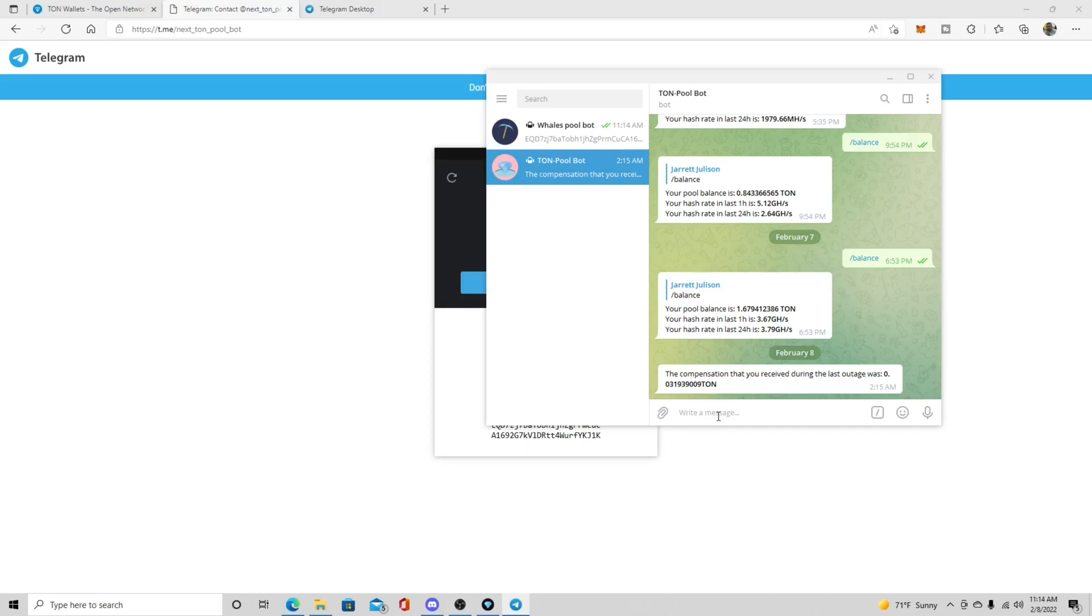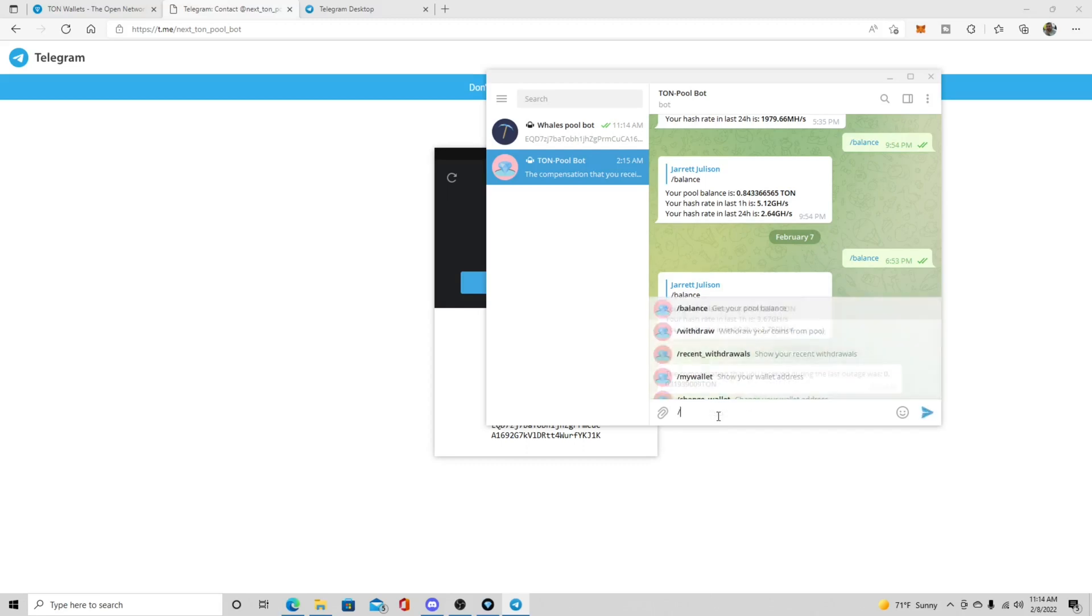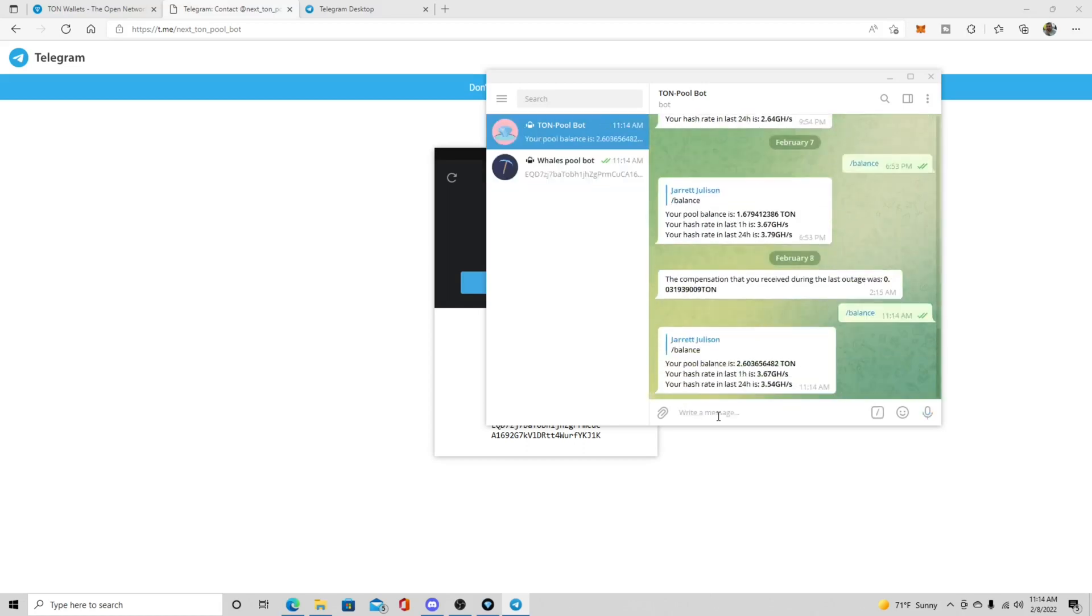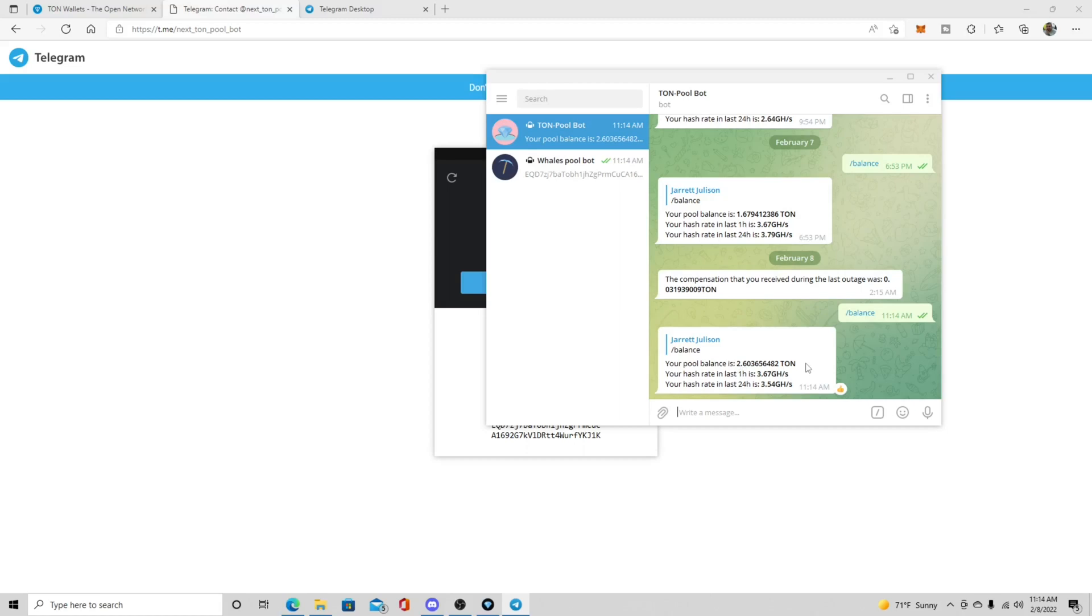And once your wallet is registered, and I'll show you here, as I'll go back to my tauntpool, is then you can give it other commands, right? So then you can go balance. So this is going, when you click balance and you do forward slash balance, is it'll give you your pool balance of how much taunt I have. So I have 2.6 taunt right now in my pool wallet. And then I have 3.67 giga hash.